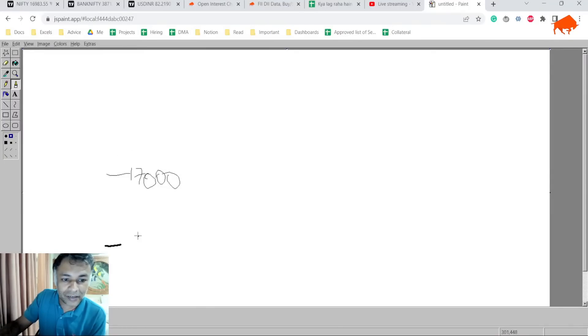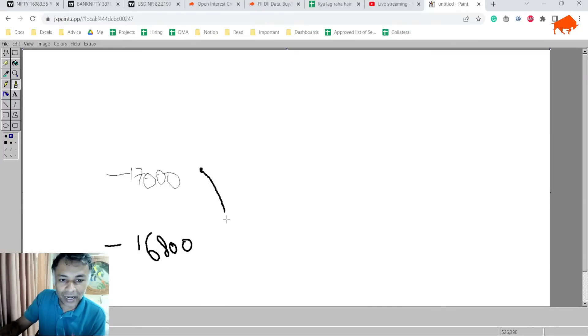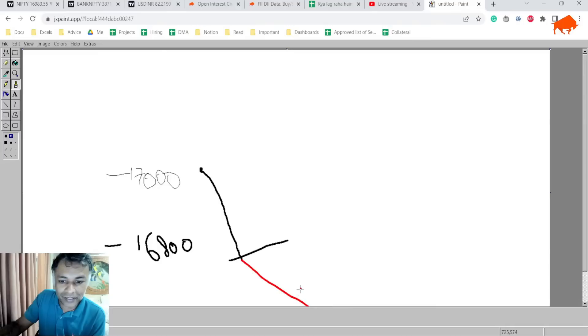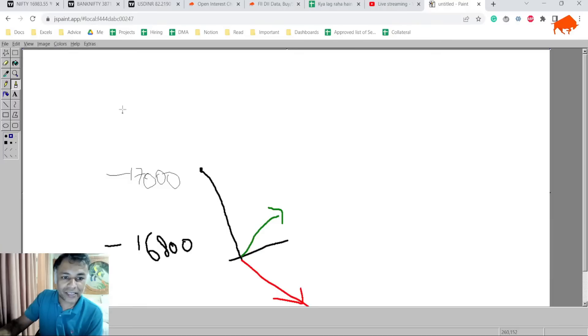This is 16,800 which is our zone of support. So NIFTY is right now here. So my point is that either it will go here and then continue like this, or it might go here and bounce back like this. In either case...